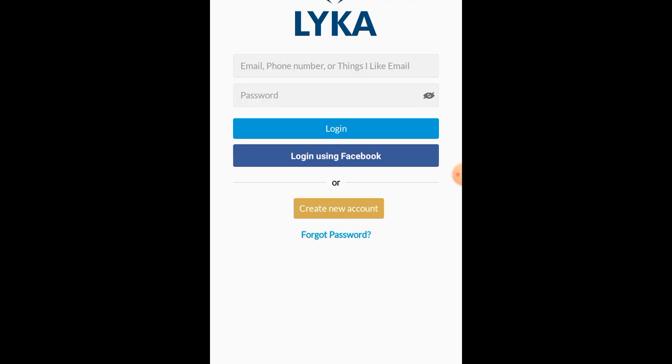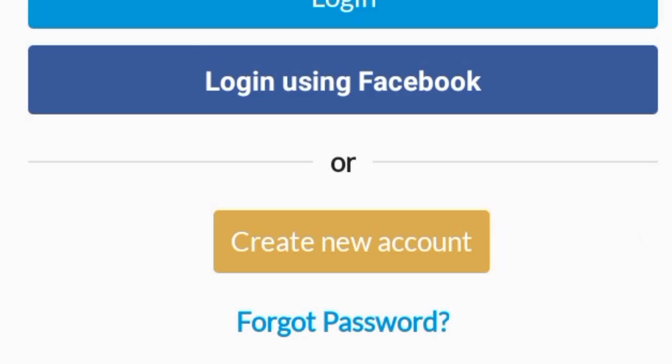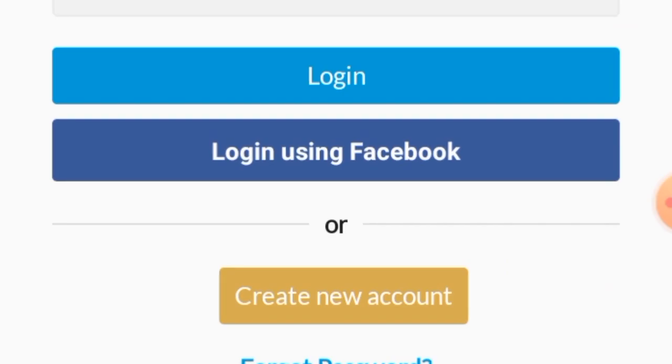First of all, just like any other social media or application we see on the internet nowadays, you have to create an account. And good news — just like other social media apps, the process is very similar. But if hindi mo siya masundahan, don't worry, we will help you in this video. First, all you have to do is open the app. You can click log in using Facebook or create a new account. Let's get started.